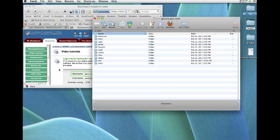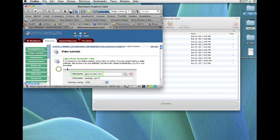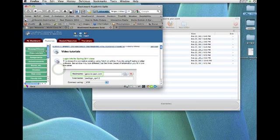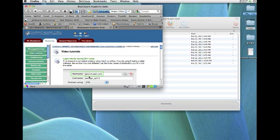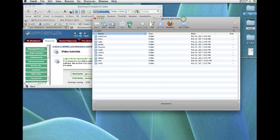And this information, by the way, is available on Blackboard. If you click on Video Tutorials, you'll see there's a screenshot that shows you the information that needs to be filled in. Alright, so we're just about ready to go.